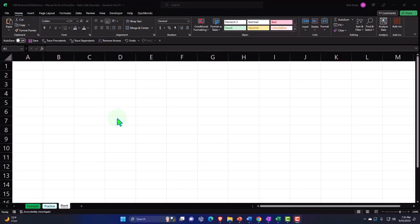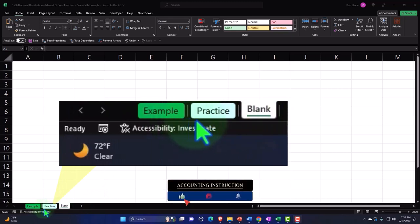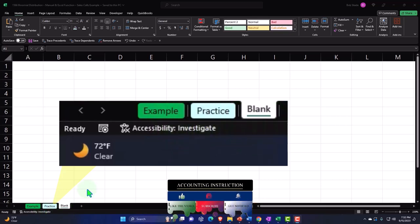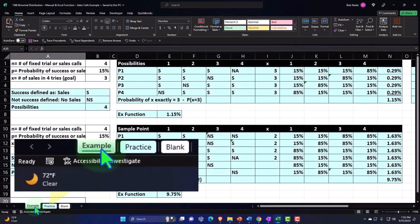Here we are in Excel. If you don't have access to this workbook, that's okay, because we'll basically build this from a blank worksheet. But if you do have access, there are three tabs down below: example, practice, and blank. The example tab is the answer key, the practice tab has pre-formatted cells so you can get to the heart of the practice problem, and the blank tab is a blank worksheet so we can practice formatting the cells. Let's look at the example tab to get an idea of where we're going.